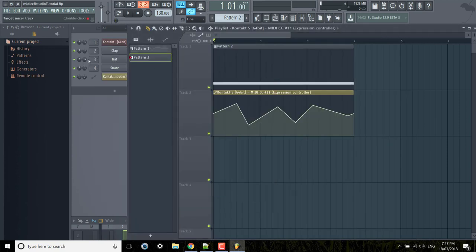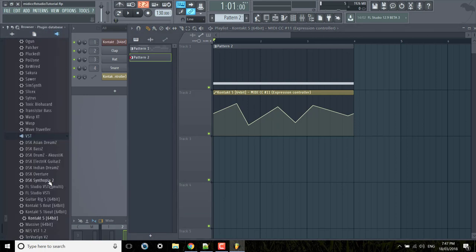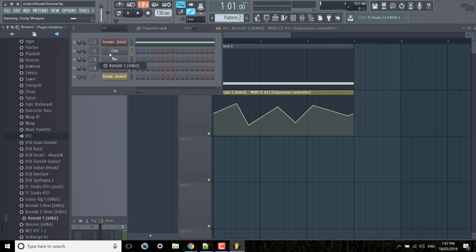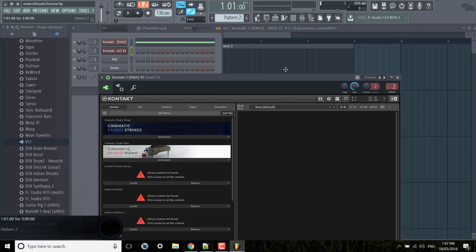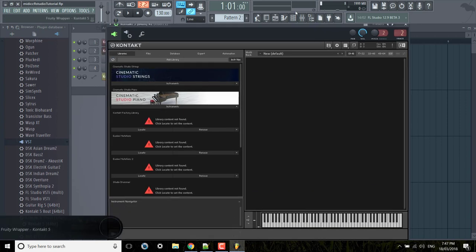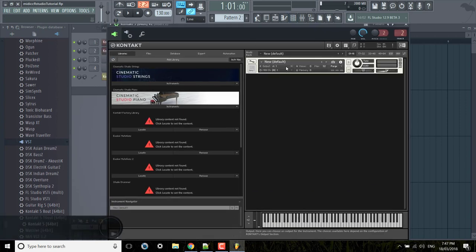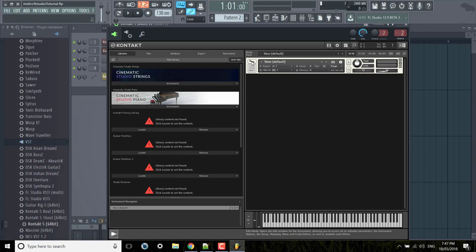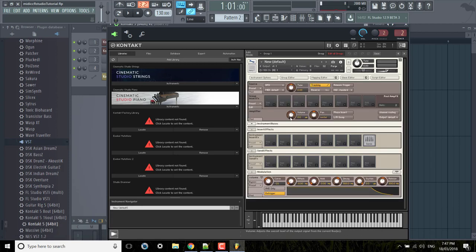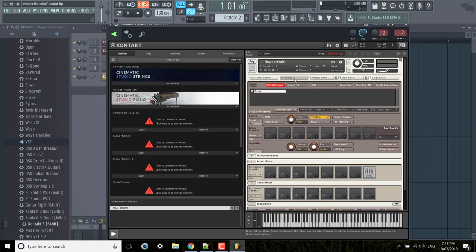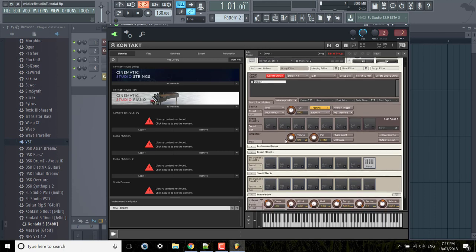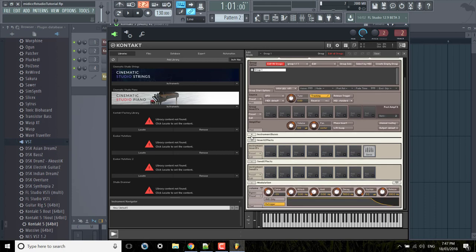So if we just opened a new instance of Contact and then just double clicked here, just pretend that's an instrument. Then you click on this wrench, you go to edit the group editor edit all groups, and then down here under amplifier you have mod.